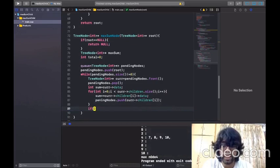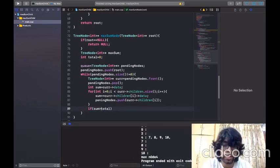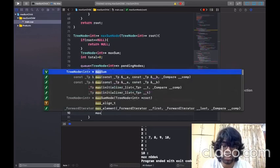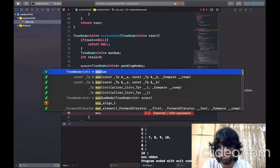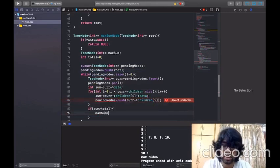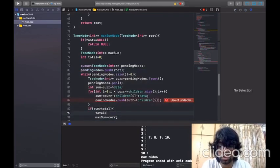After computing the sum, I check if sum is greater than total. If so, I update my max node to current and set total equal to sum. In this way the while loop runs and after it completes, we will have our max sum node.